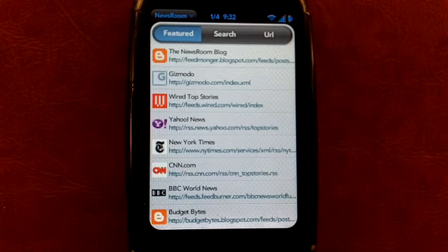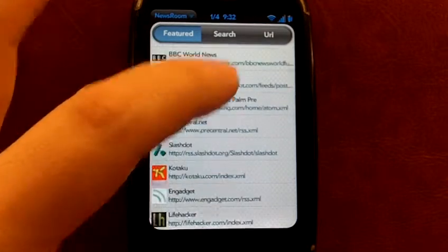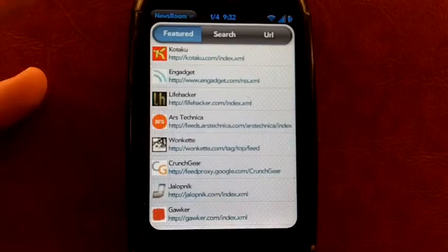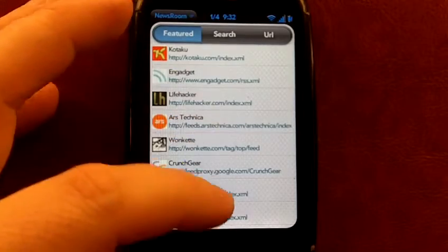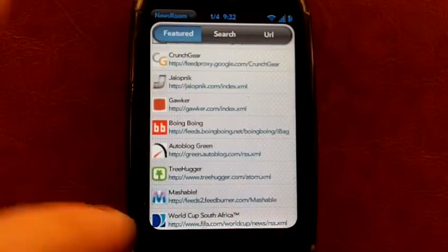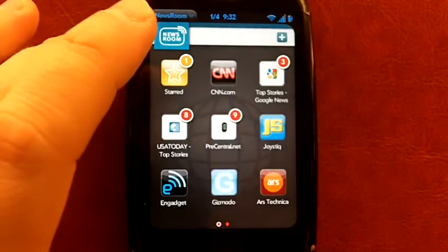One little nitpicky thing that I have is I wish this featured list was a little bit more robust. Some categories, the ability to have just a whole lot more would be good. Again very nitpicky, not a big deal.